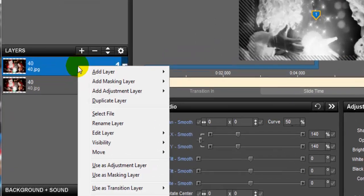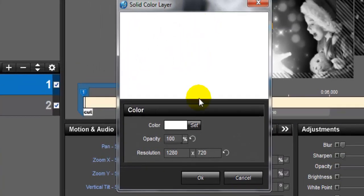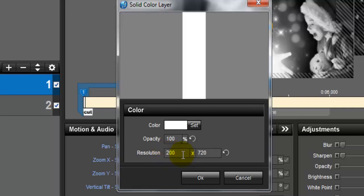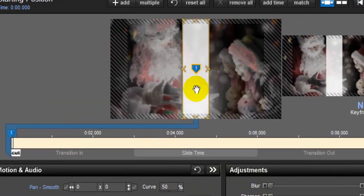To make a line mask, go to your first layer, duplicate it, and find 'Add Masking Layer.' Choose 'Add Solid Color.' Our resolution is 1280 by 720 — 720 is the height and 1280 is the width. Change the width to 200 to make a vertical solid line mask.